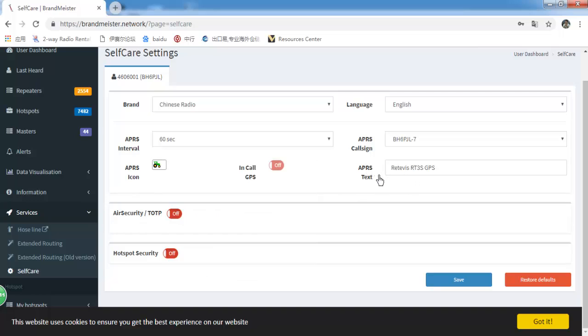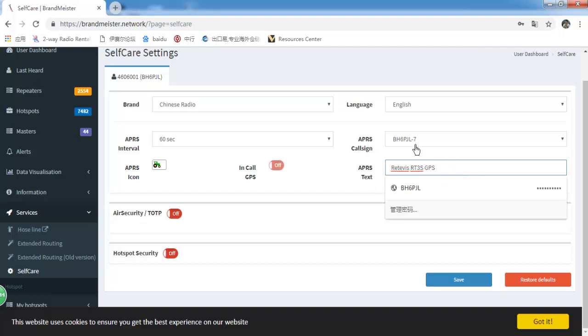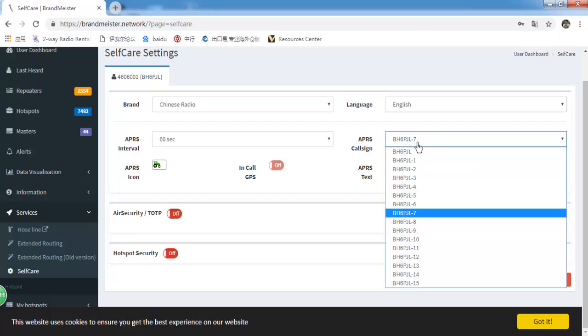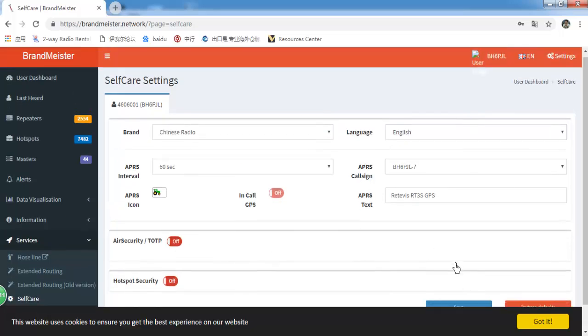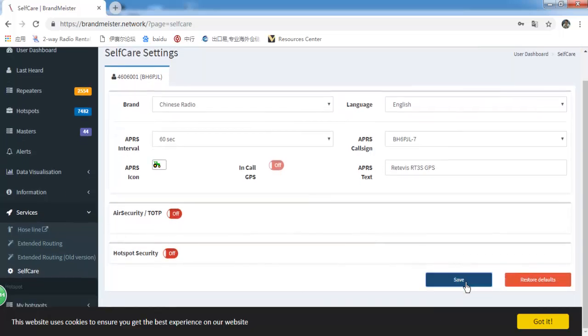APRS text. APRS call sign, choose one. You can select from an SSID. Then save them.